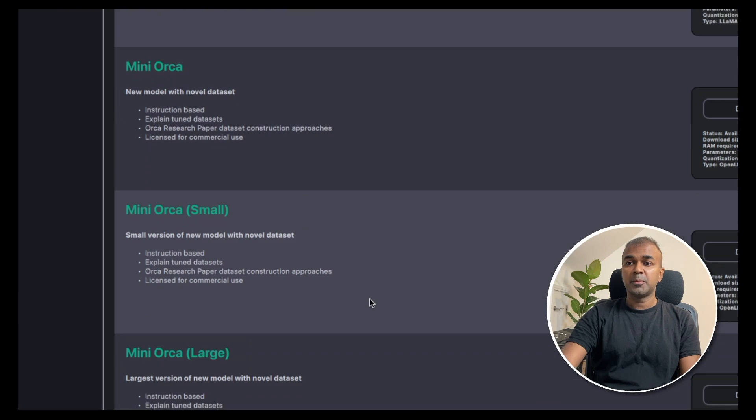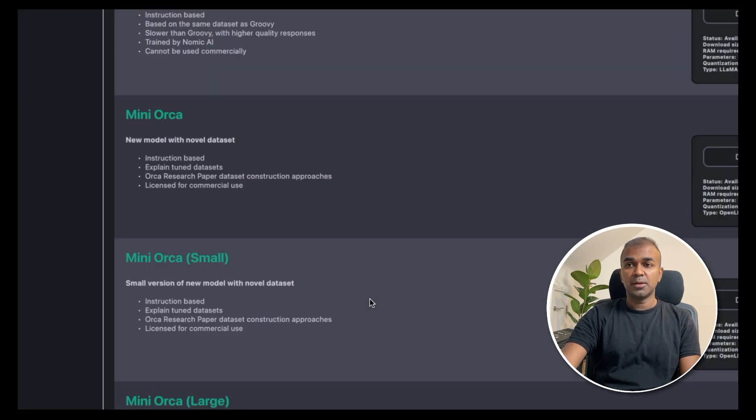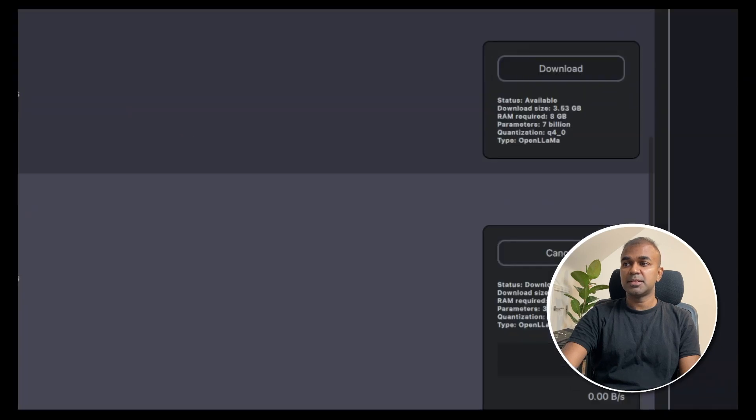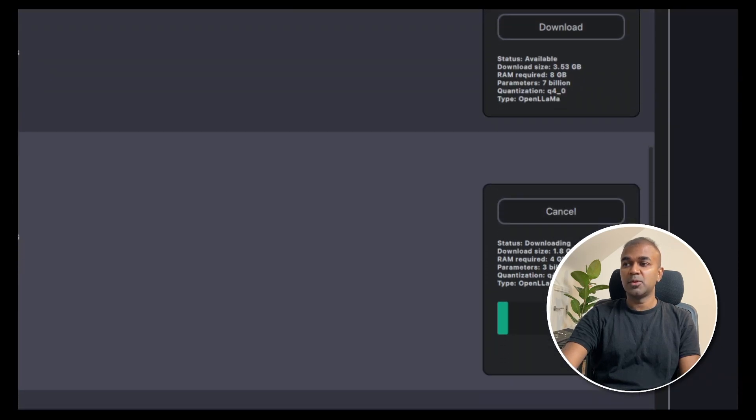Now I'm going to show you the mini Orca small model. So click on the download button like this. Once you click the download button, it will start downloading the model.